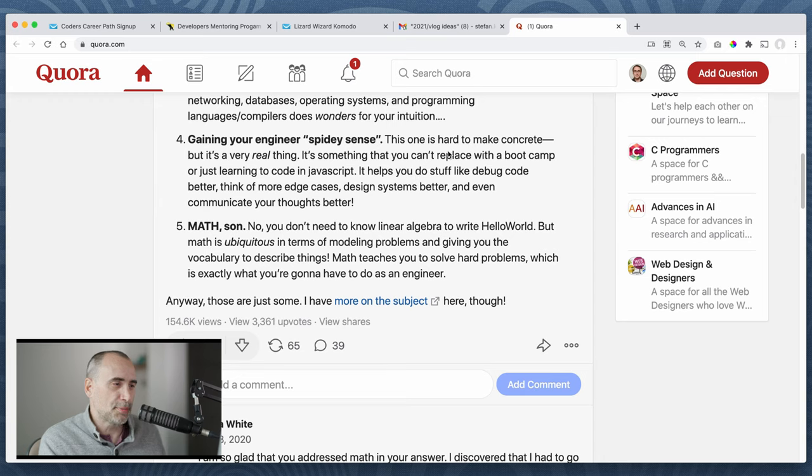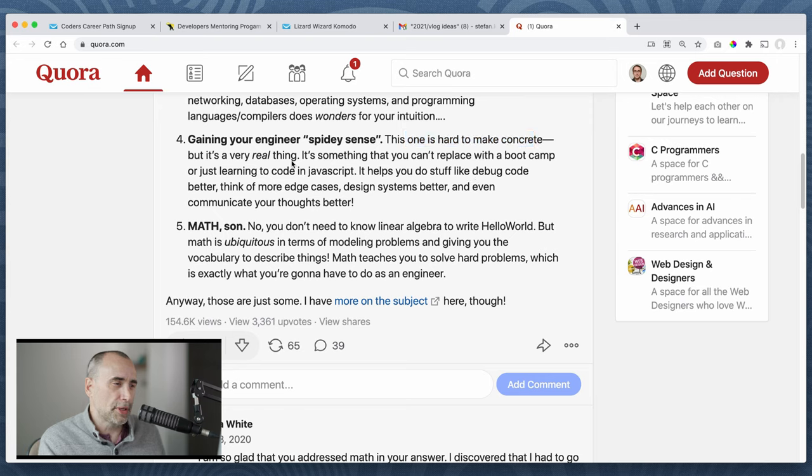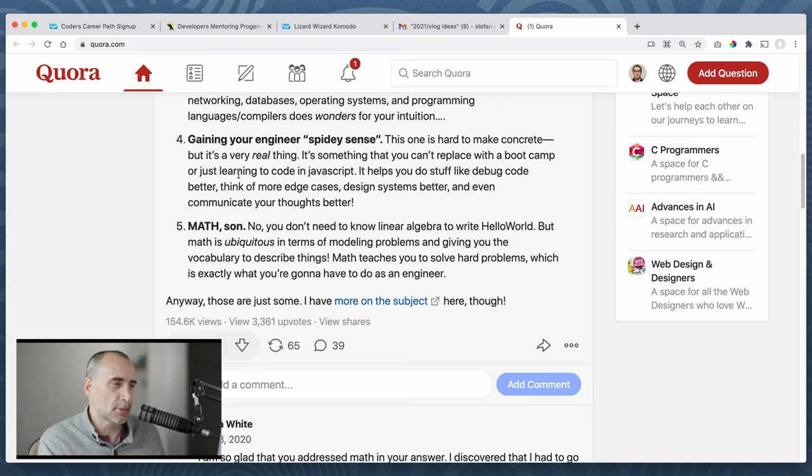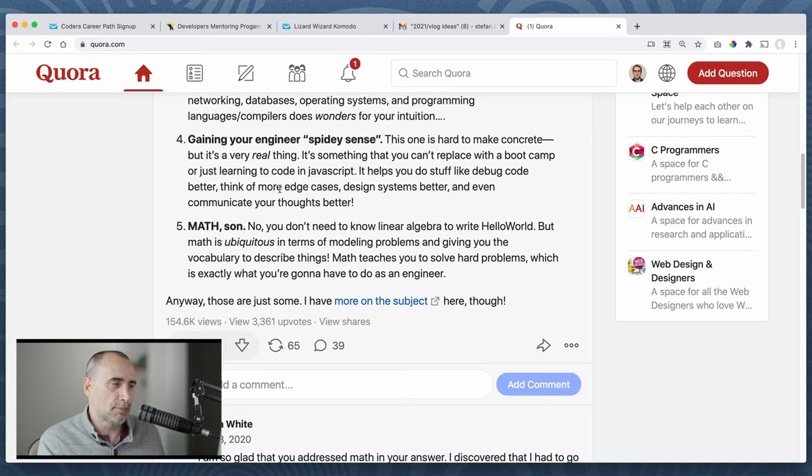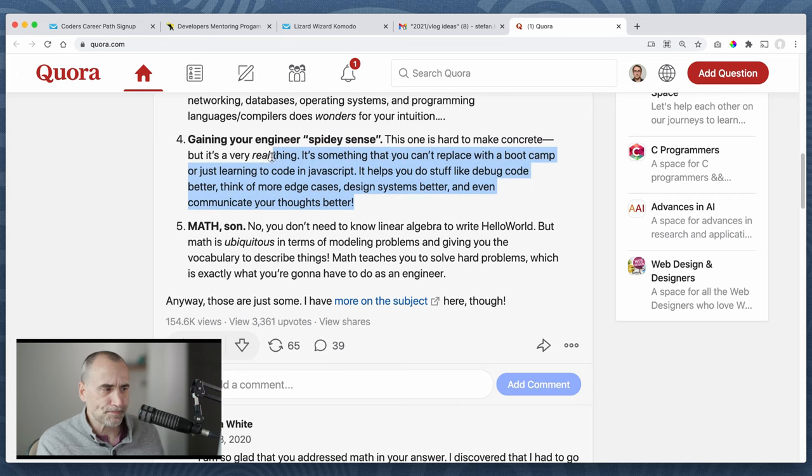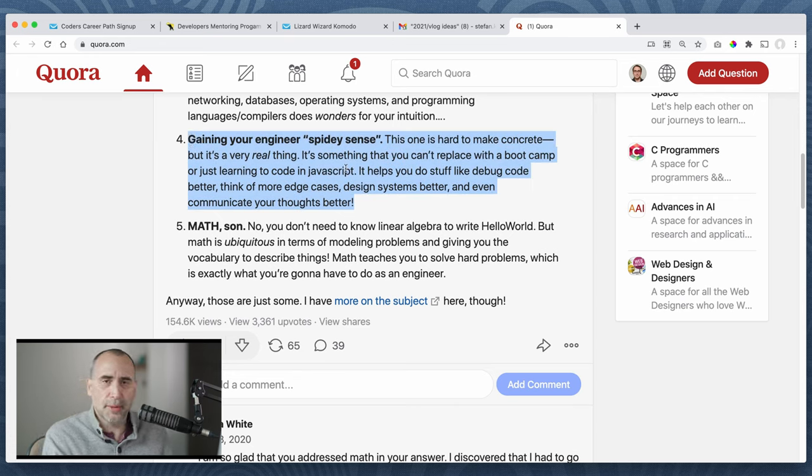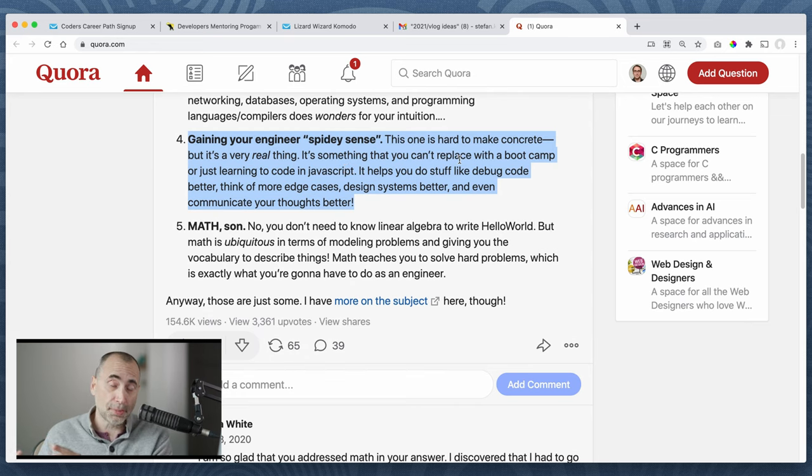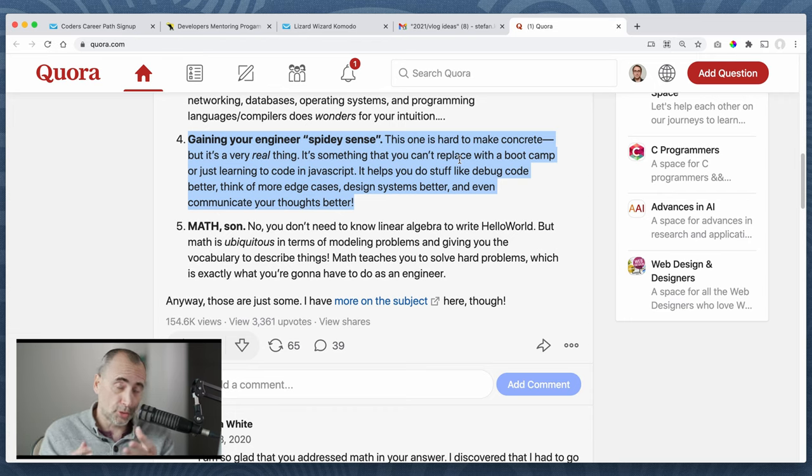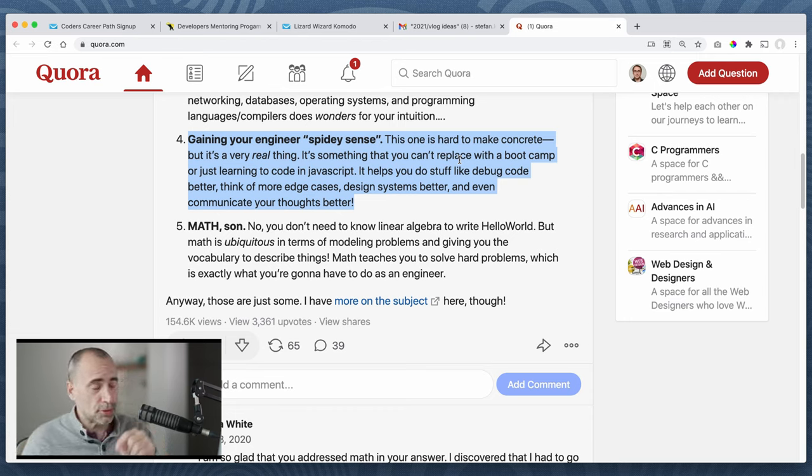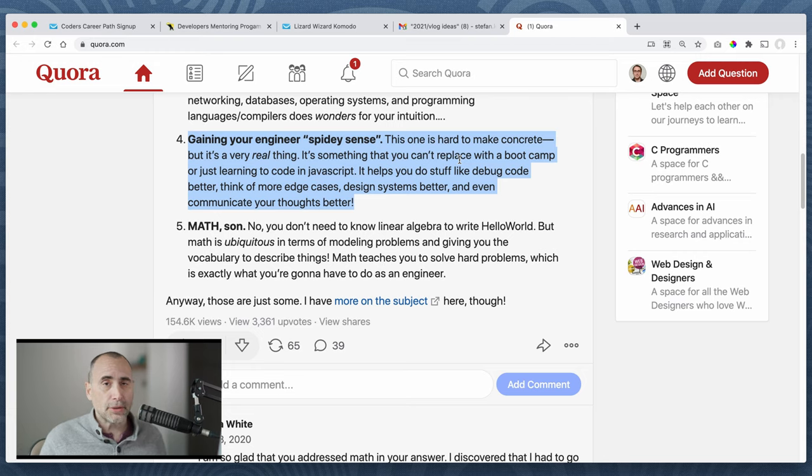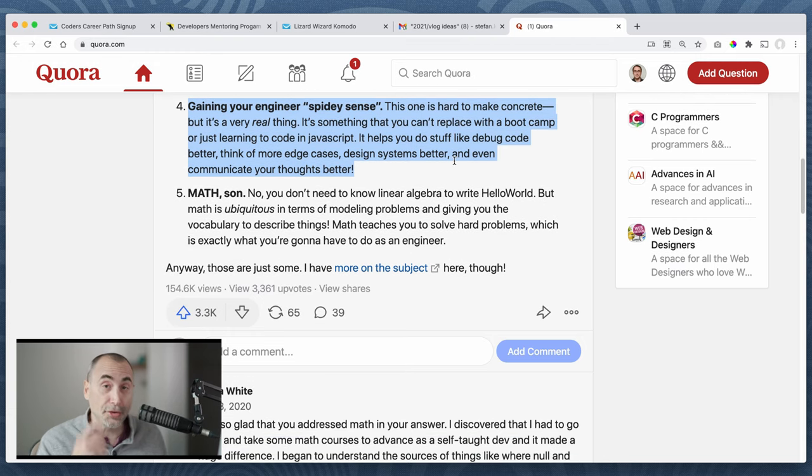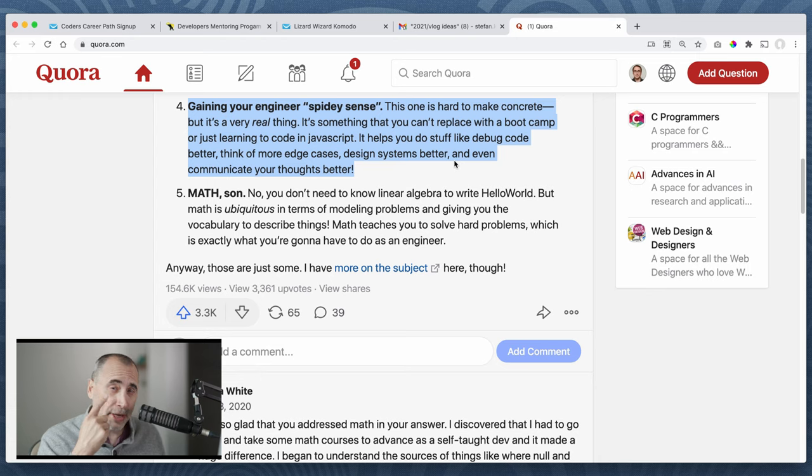Gaining your engineering spidey sense. This is one of the hard, this one is hard to make concrete, but it's very real thing. It's something that you can't replace with a bootcamp or just learning to code in JavaScript. It helps you do stuff like debug code better, think more of more edge cases, design systems better, even communicate your thoughts better. This just comes with experience. This just comes with experience.